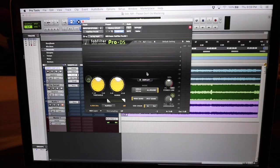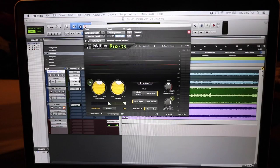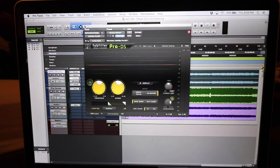Next plugin, a de-esser. This guy is limiting everything above 7k, just by like two decibels.